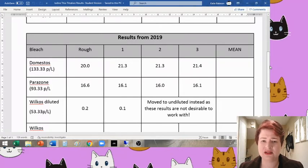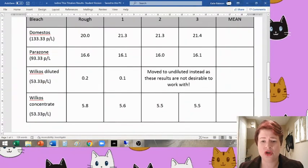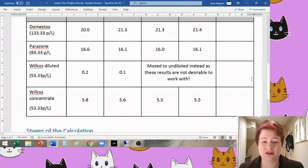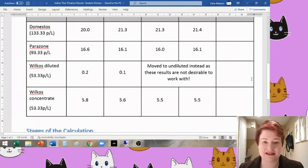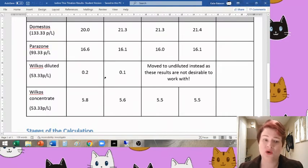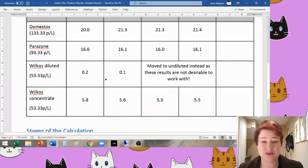The diluted version of the Wilko's own one, we couldn't get accurate titer values for at all. They were changing almost instantaneously. So you can see there the 0.2 of a mil, 0.1 of a mil.